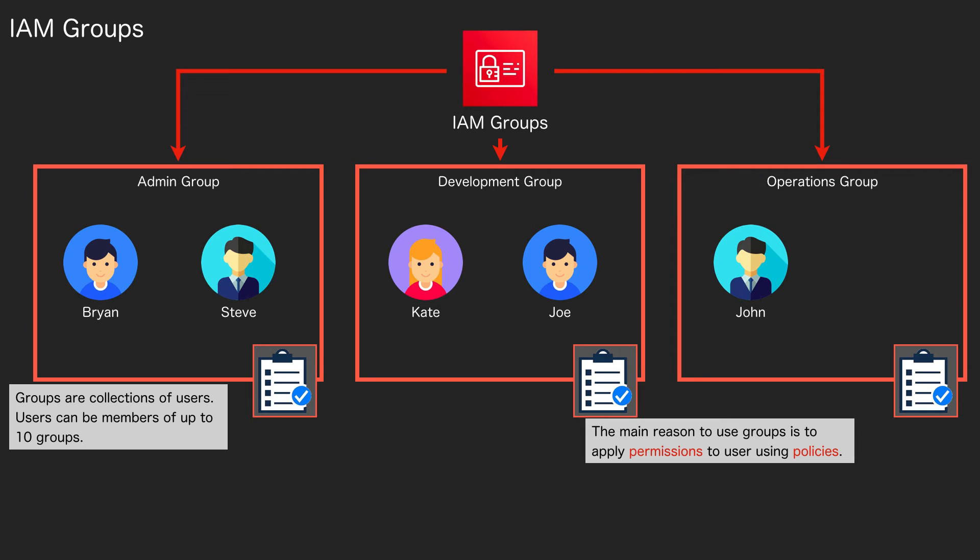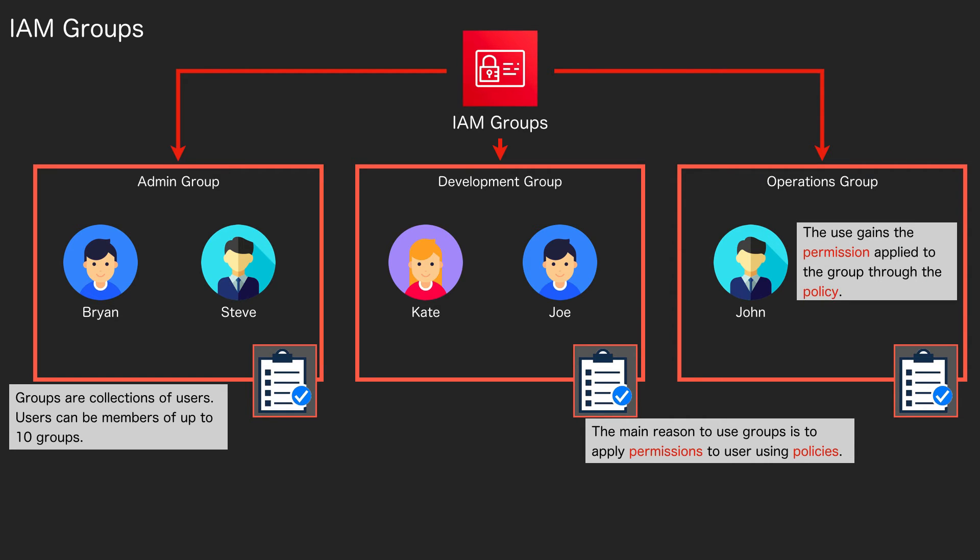The user will gain the permissions that apply to the group through the policy that we apply. So you attach a policy to a group and then the user gets whatever permissions you applied in that policy. Now there's a little bit more to it because you can have multiple policies applied to a group, and there is evaluation logic in terms of working out what the user should be able to do.